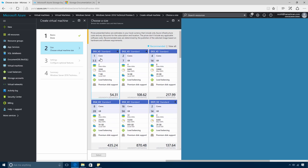I'm going to pick the DS1 V2 VM. This is going to give me 3.5 gigs of RAM, a good number of IOPS, and a nice local SSD.